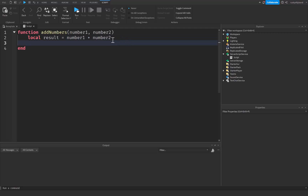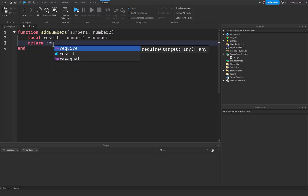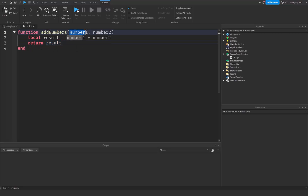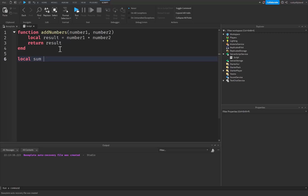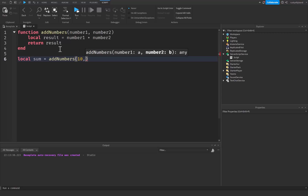Underneath that I'll use the keyword return. Return is used inside functions — it returns a value and stops the function when called. If we don't put a value after return it returns nil and stops the function. Here I'll say return result, so we take number1 and number2, add them together in result, and return that. Outside the function I'll create a local variable called sum, set equal to add_numbers(10, 5).